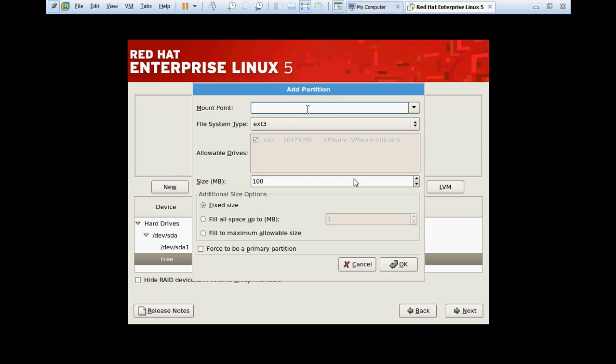Second partition will be the boot partition. The partition size is 200 MB. Slash boot is the partition where you keep all the installation files and directories. Click OK to create the partition.